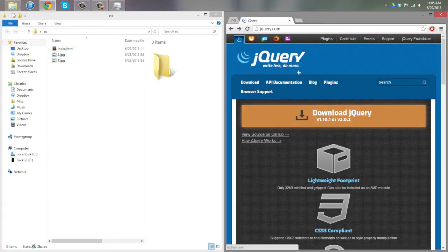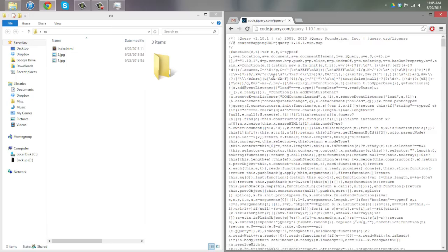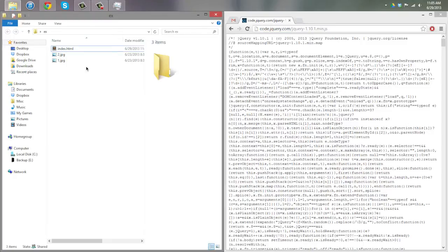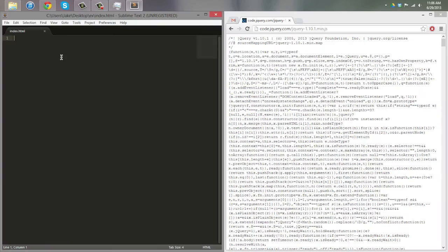First things first, go to jQuery, click on 'Download jQuery', and go down to download the compressed production jQuery. You don't even need to do anything with it — just copy the URL. Then open the index.html file.